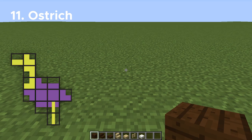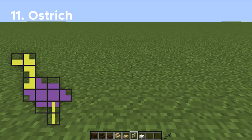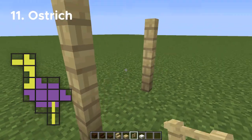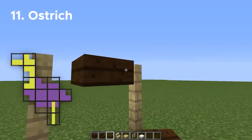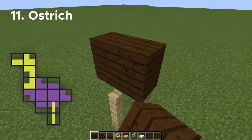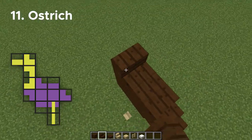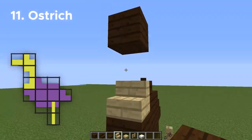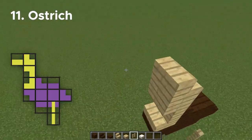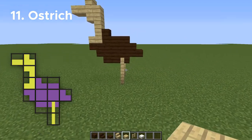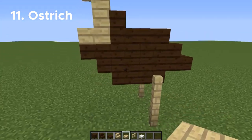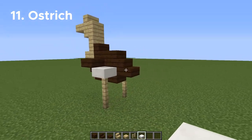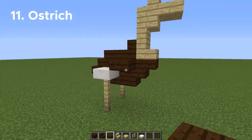Number eleven, we're going to be doing an ostrich. We're going to start this one off a little differently by doing the legs first — just two fence posts, one block apart, that are two blocks high. Then build out the shape you see on the diagram. I'm using dark oak for the body and birch wood for the neck and head. Now we need to add some wings: add one more dark oak slab on the body, and then a cord slab right on top of the fence. Do that on both sides, and there's your ostrich.